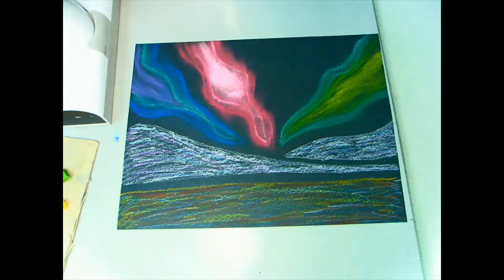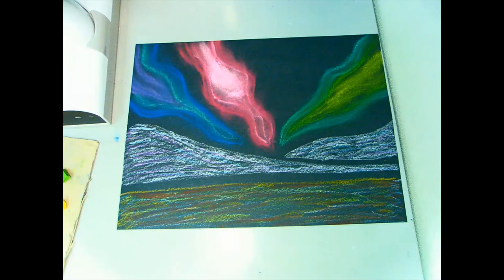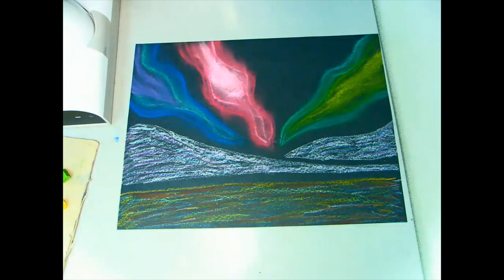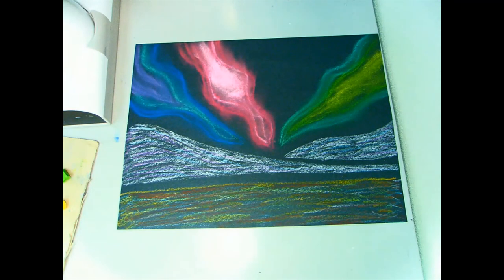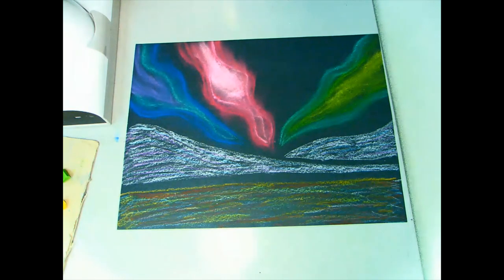And there we have it, our northern lights dancing in the sky. If you'd like to share your picture, you can upload it to our Celebrations of Learning channel on Teams.